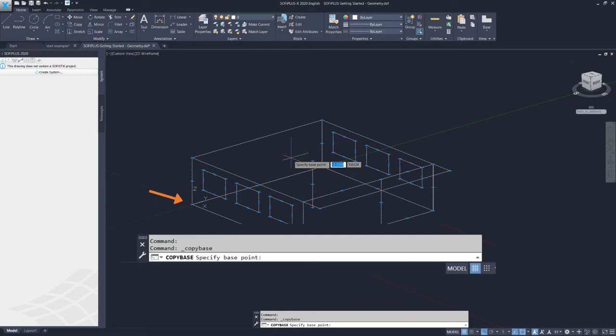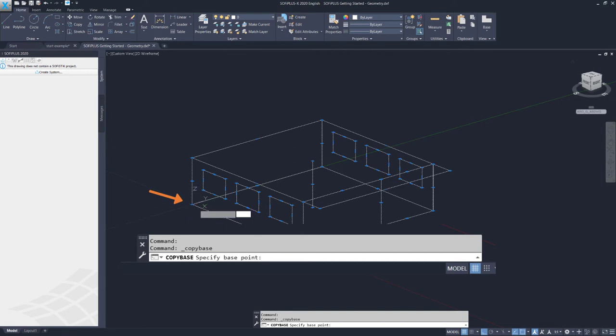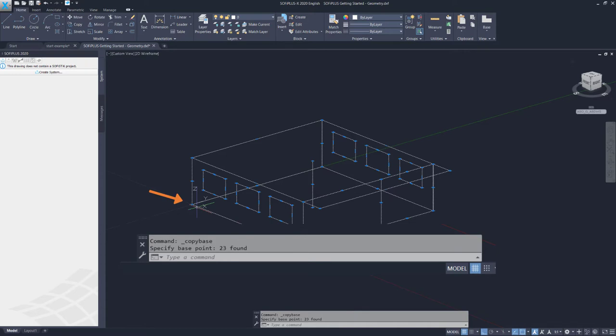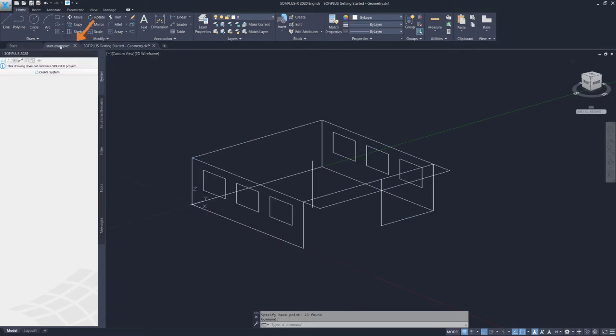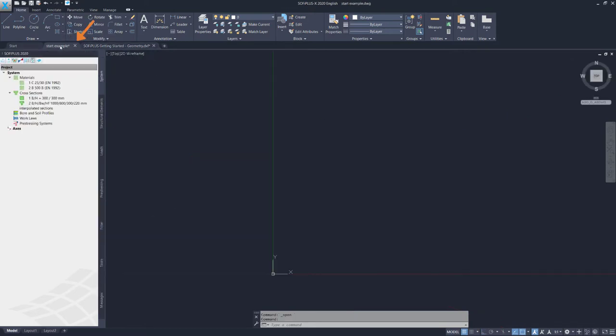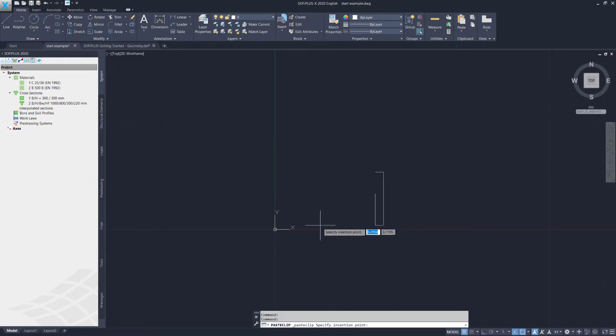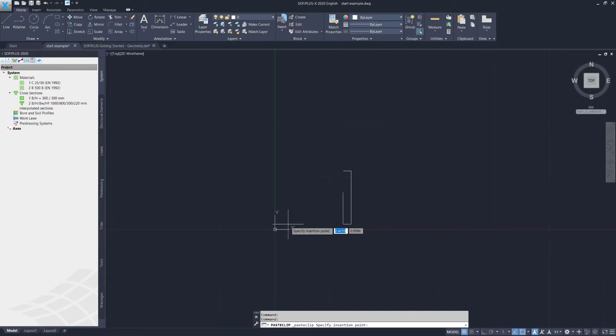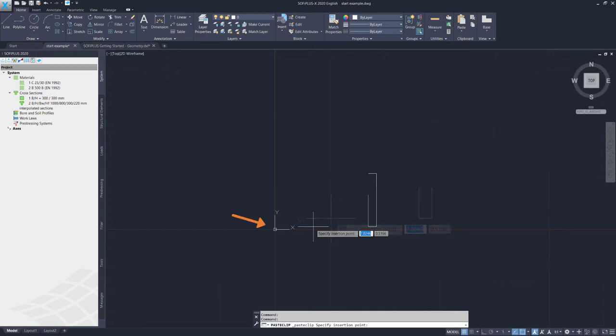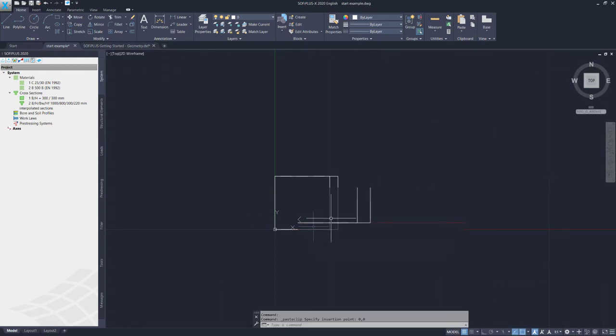Then I use the shortcut on the keyboard Control, Shift and C. Now the program asks me to specify the base point. I will use this origin. So basically, it is 0, 0, 0 coordinate. So I confirm this. And the program now has saved those elements in the clipboard. Now I can go back to my example. And I simply paste with Control V. Now you can see all the elements stick to my cursor. And I just need now to specify the insertion point, which I will do here in the origin again. So enter 0, tab 0 and confirm with Enter.